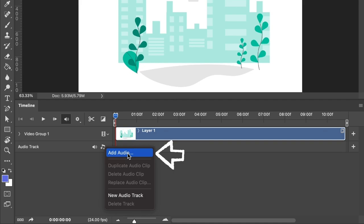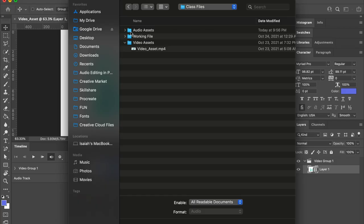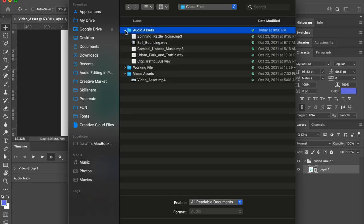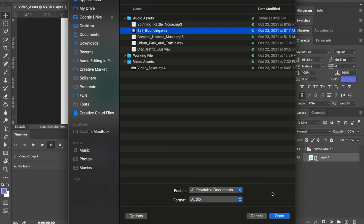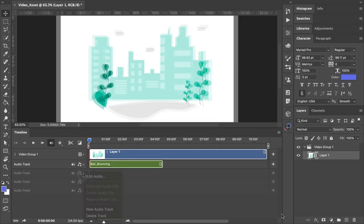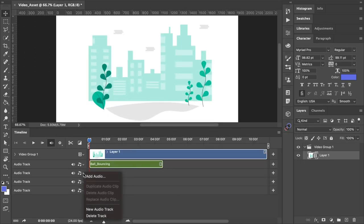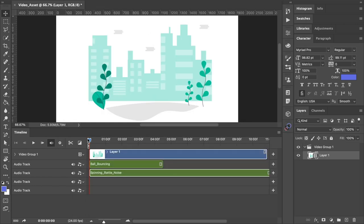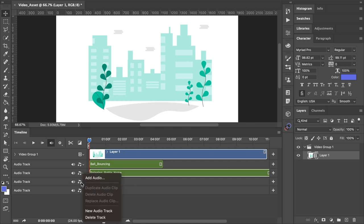So let's go ahead and add our music clip using the audio option. First I'm going to add the ball drop sound, then I'm going to add the spinning rattle noise sound, then the urban park and traffic sound clip, then lastly I'm going to add the comical upbeat music track.